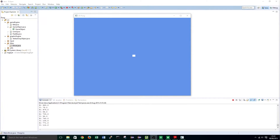Hi guys, it's Heli from TutorialEdge.net and welcome to the 8th tutorial in my programming 2D Pong with LWJGL3 tutorial series. In this tutorial I will be showing you how to implement some simple OpenGL shaders.